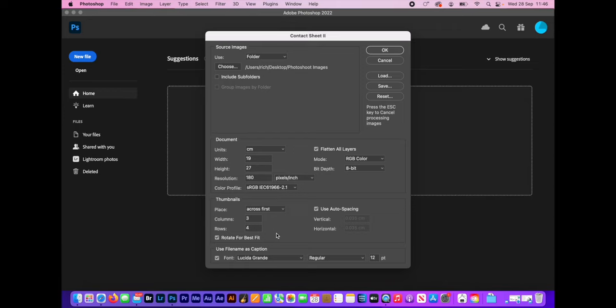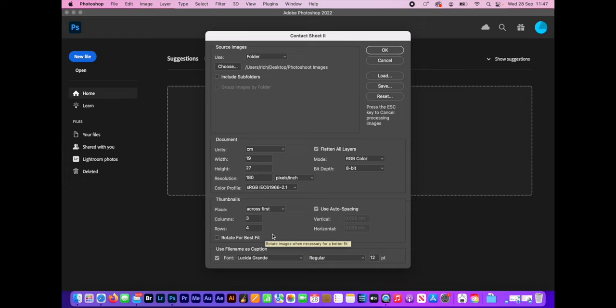Some people don't like doing that because it means your landscape-y shaped images are going to be around the same way as your portrait-y shaped images. I don't mind that because the other thing is if you untick that, what will happen is all your pictures will be upright, but the landscape-y ones, landscape-way around ones will be smaller than your vertical ones. Does that make sense? So I always tick rotate for best fit.